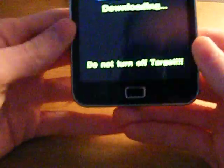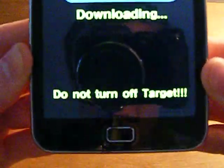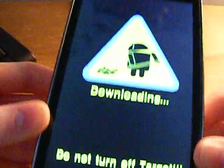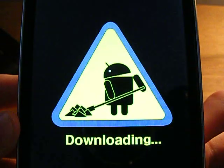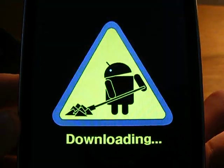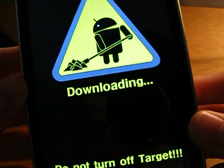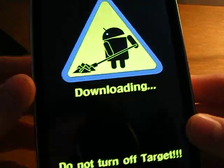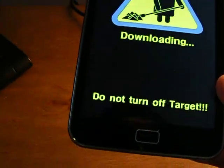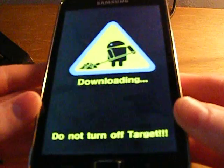And you should get this little guy saying do not turn off target and saying downloading. What you want to do when this comes up is you want to connect your device to the computer straight away. I'm not going to do that because I have Gingerbread stored.